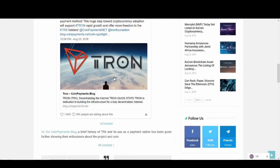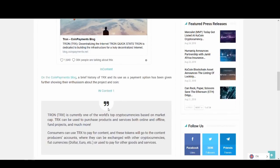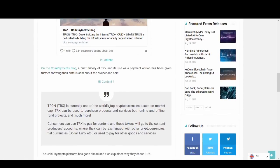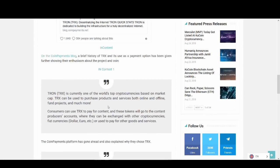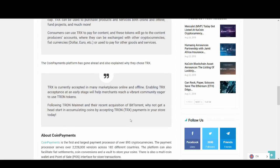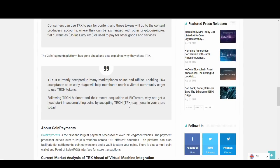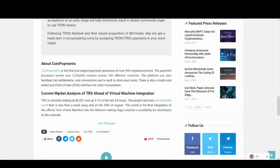But this is another adoption for Tron. Tron is accessible to over 2.2 million businesses and users through coin payments. And this is big news guys because coin payments is massive. Coin payments is actually massive and especially in the cryptocurrency, and for coin payments to be offering Tron, this is big, big news. Customers can use TRX to pay for content and these tokens will go to the content producers accounts where they can be exchanged with other cryptocurrencies and fiat currencies as well. So coin payments is the first and largest payment processor of over 895 cryptocurrencies, so it is a big news.